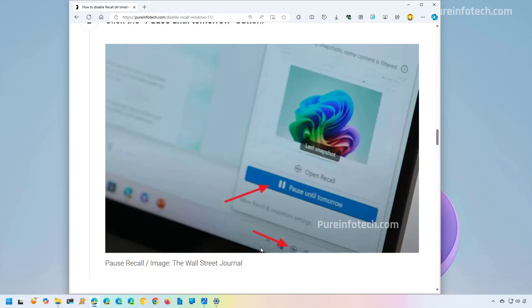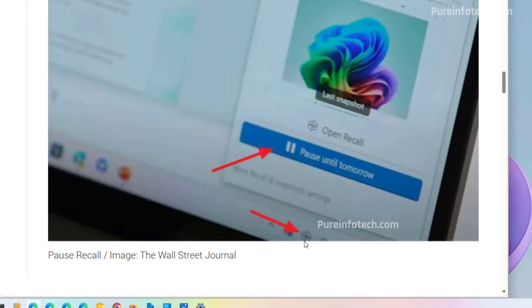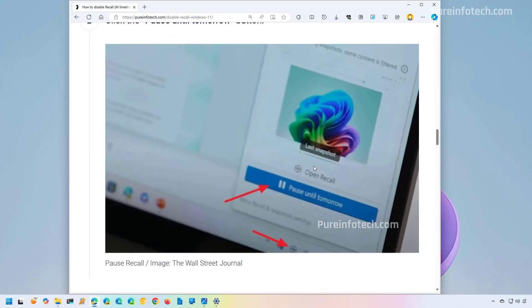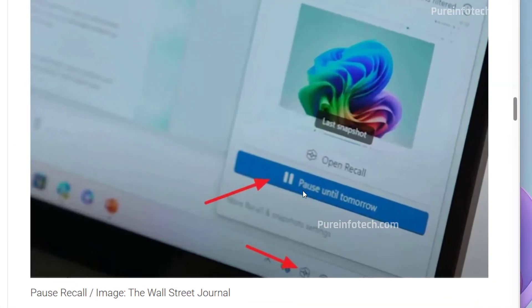And to do that, you will have to click the Recall button on the system tray, as you can see right here. And then from the flyout menu, you will have the option called Pause Until Tomorrow. Once you click that button, the feature will stop recording everything that you do in the computer.